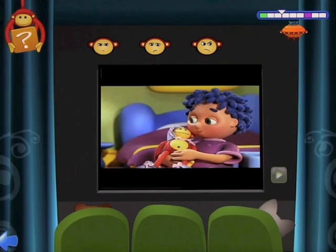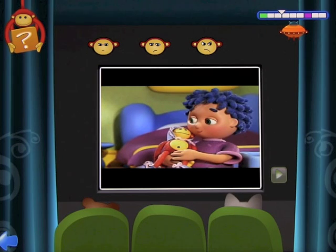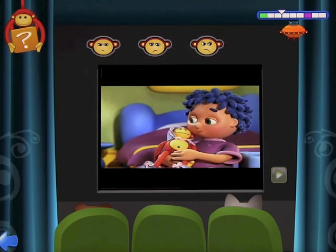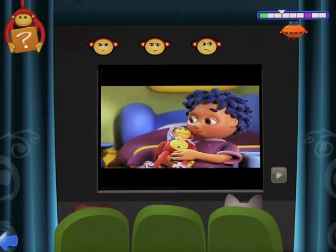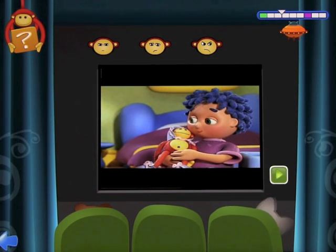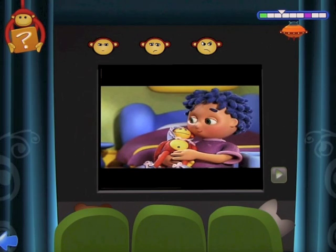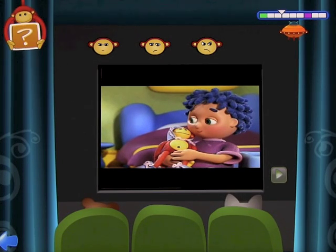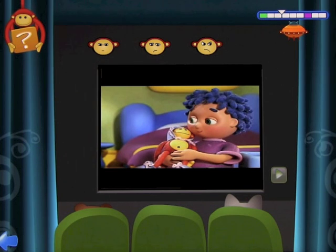Now you have new feelings to find. Watch and listen to the video. Click each face to hear what feeling it shows, then choose the face that shows how the character in the story is feeling. Click on the play button to hear a story again. If you need a hint, click on Mr. Murphy.